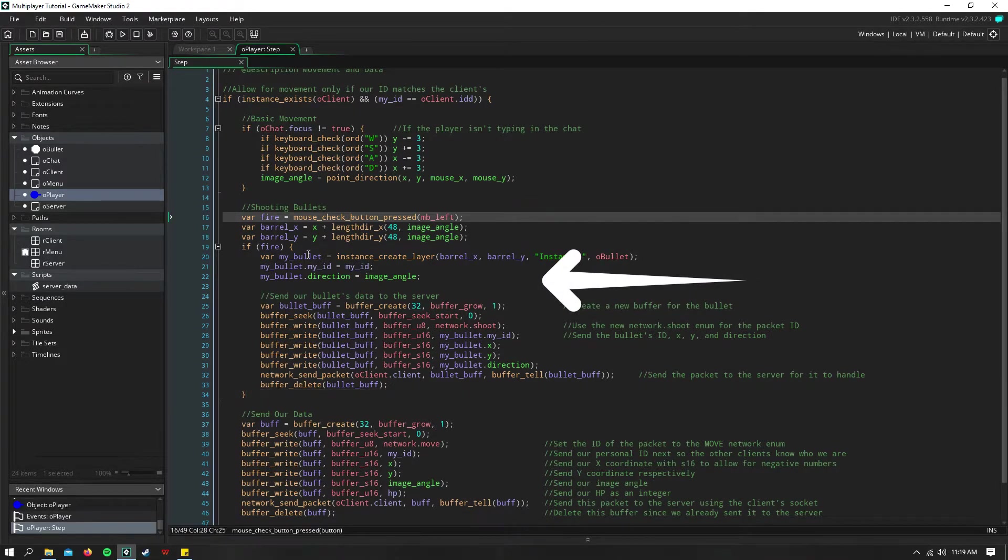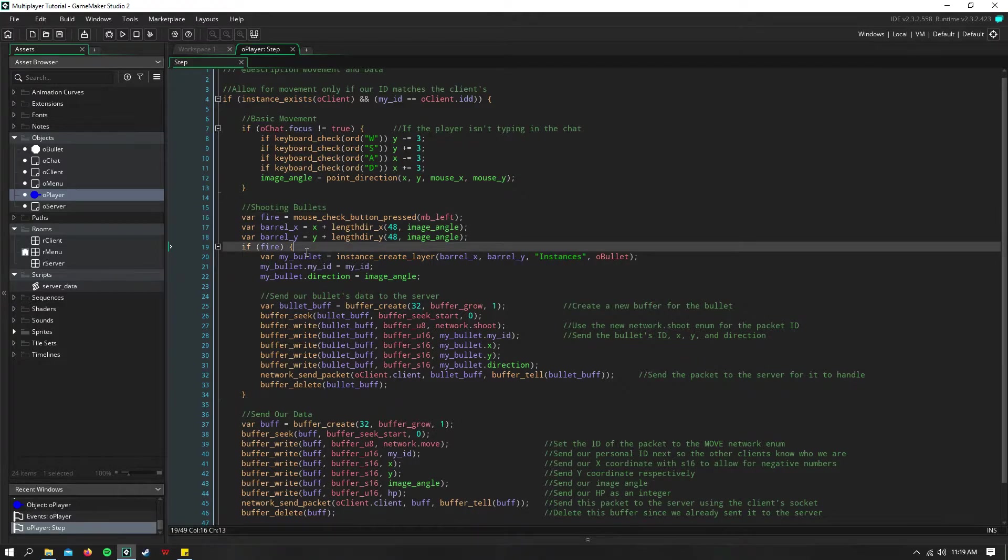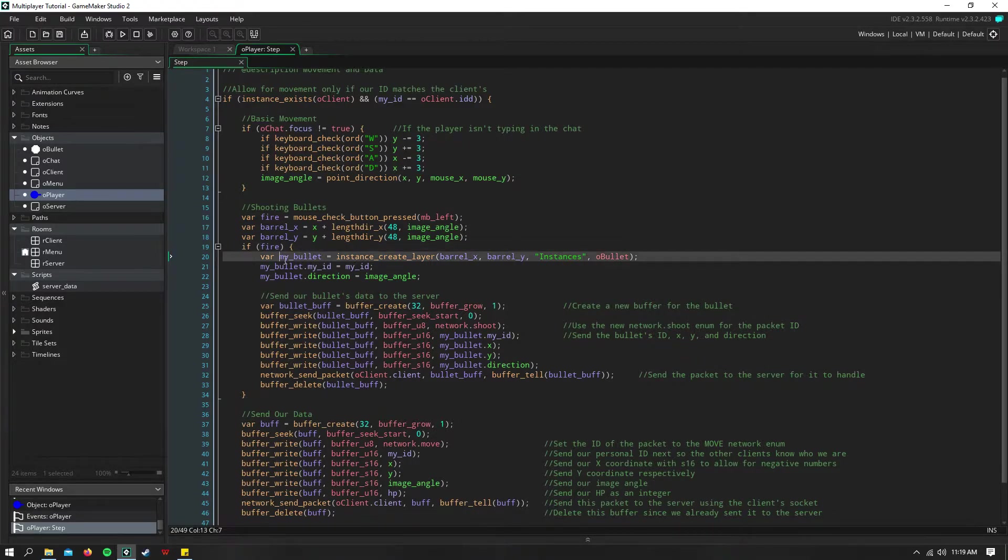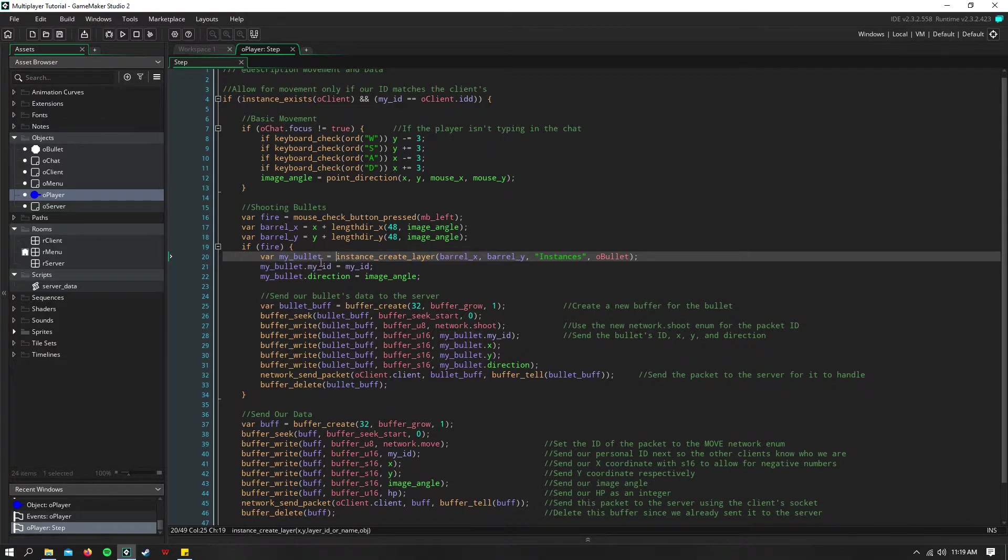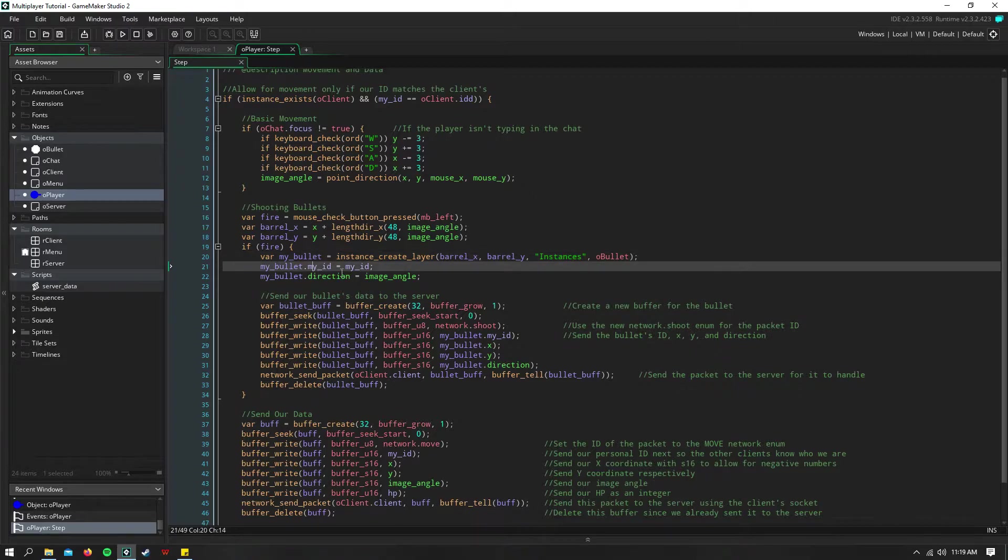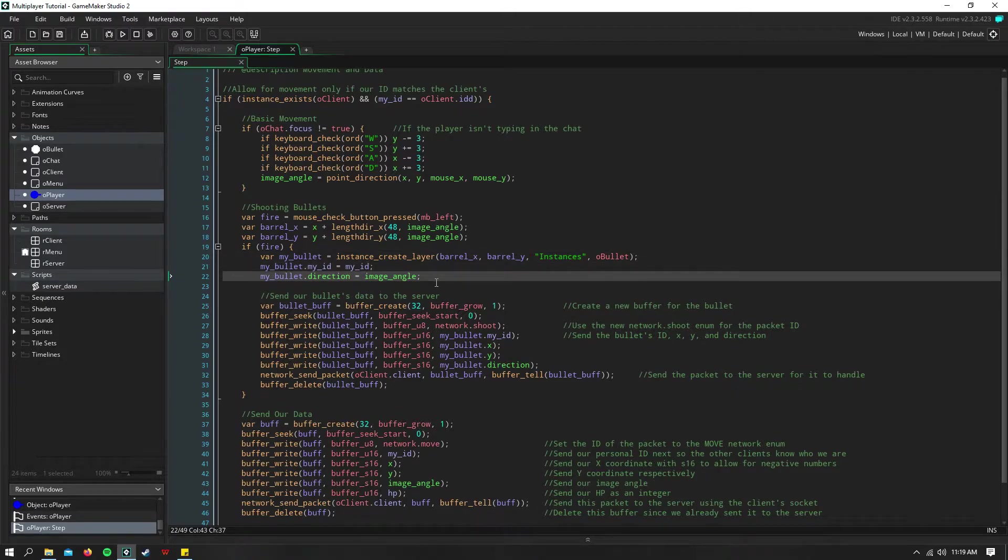Basically it checks if you press the mouse button, then creates a bullet instance and stores it in MyBullet. You'll see here that I assign MyID to equal MyID, and we also set its direction.